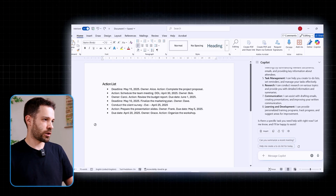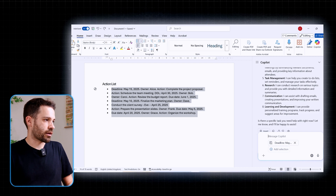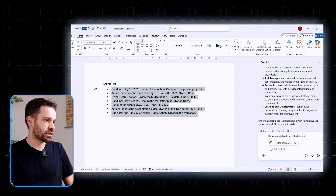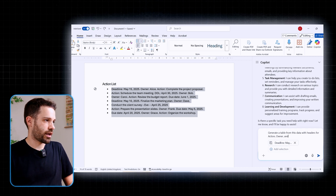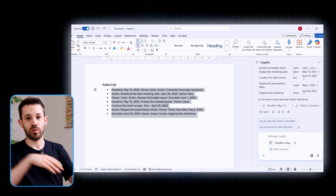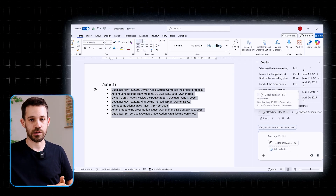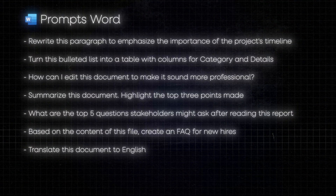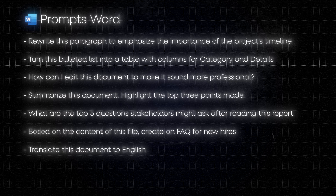Another interesting example from this module is how Copilot can transform text into a table. If you have an action list, you can prompt something like 'generate a table from this data with headers for the action, the owner, and a deadline.' Just like that, Copilot generates the table, and you can copy-paste it into an email and send it to your colleagues. So even though Word might seem basic, paired with Copilot it becomes a real time-saver, especially if your job involves content creation or writing reports.